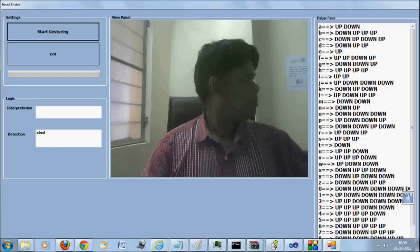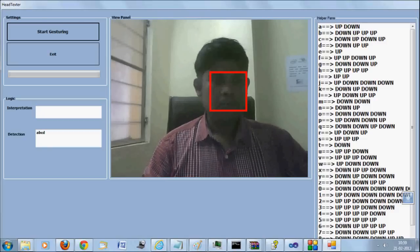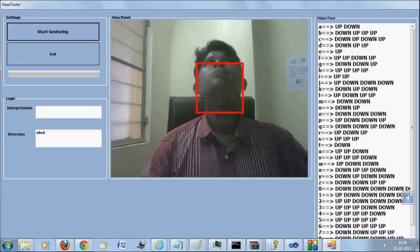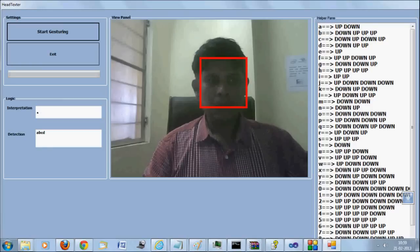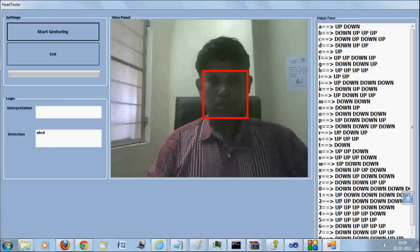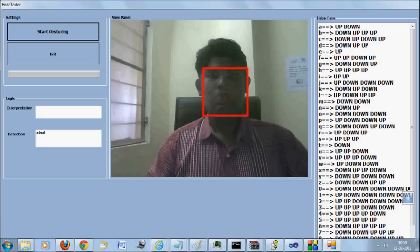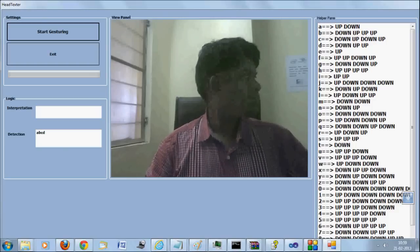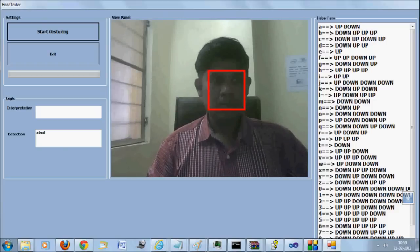As you can see, the movement of my head has to be very significant here because the current version of the SDK does not really detect the minute changes of the face. However, with time, we can definitely improve this scenario and the slightest head movement can be tracked.